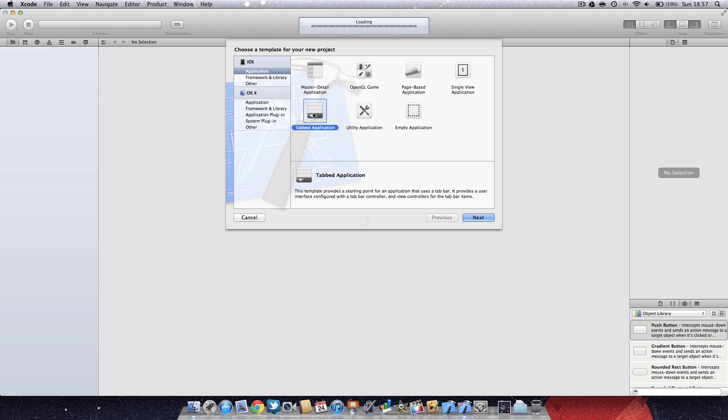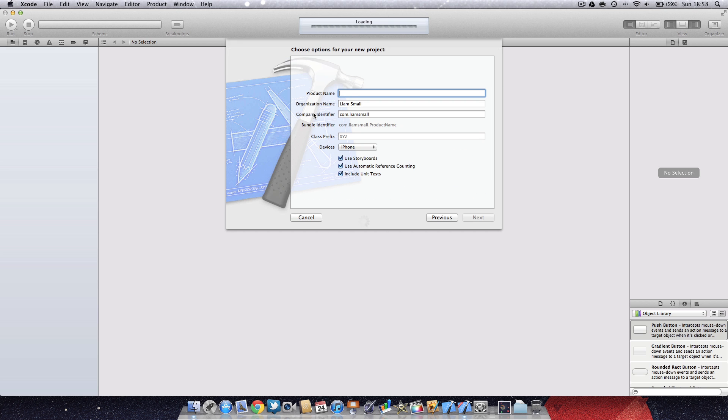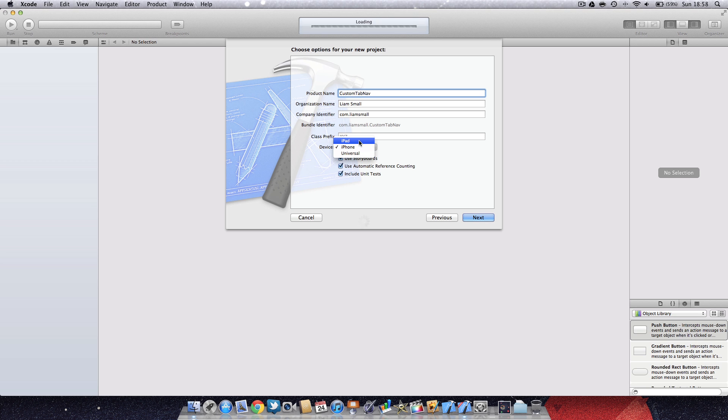We're going to go ahead and create a new Xcode document. You want to create a tab application, and we're going to call it custom tab bar.